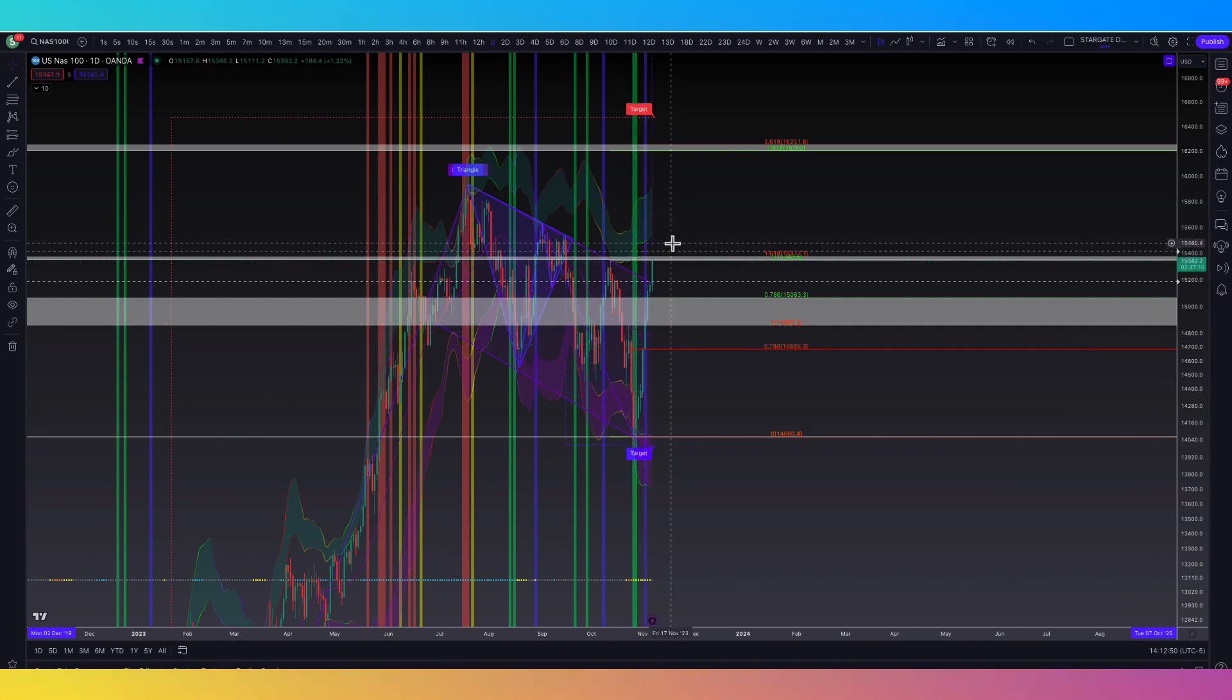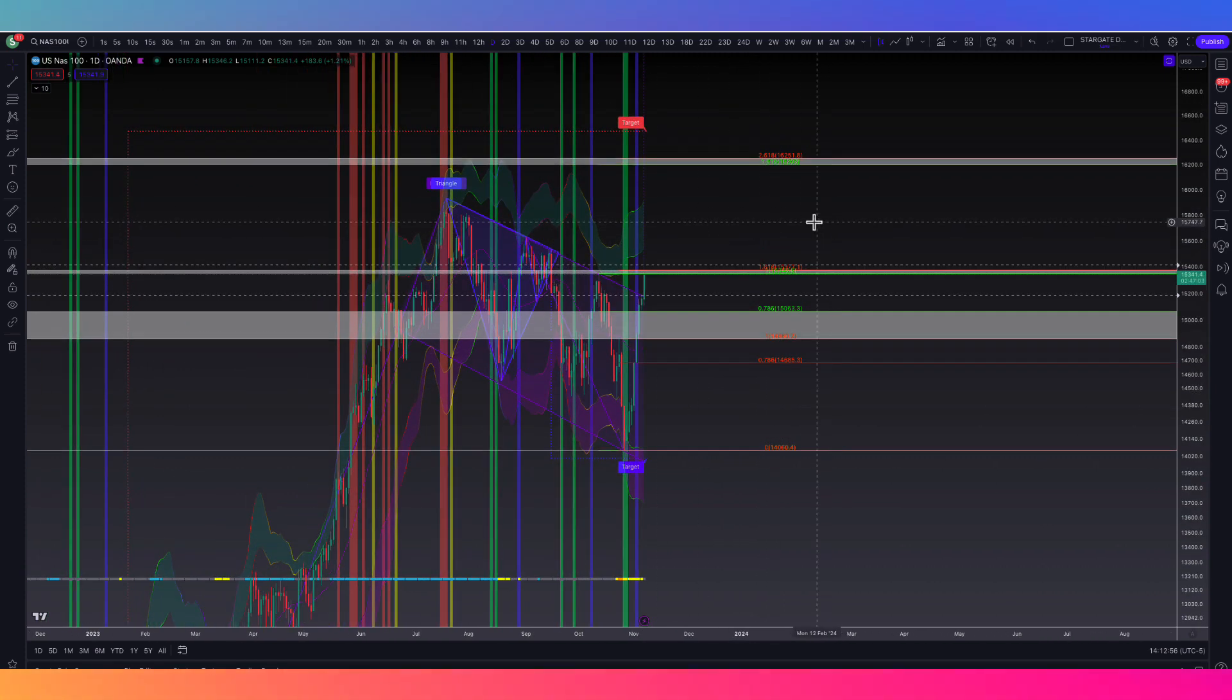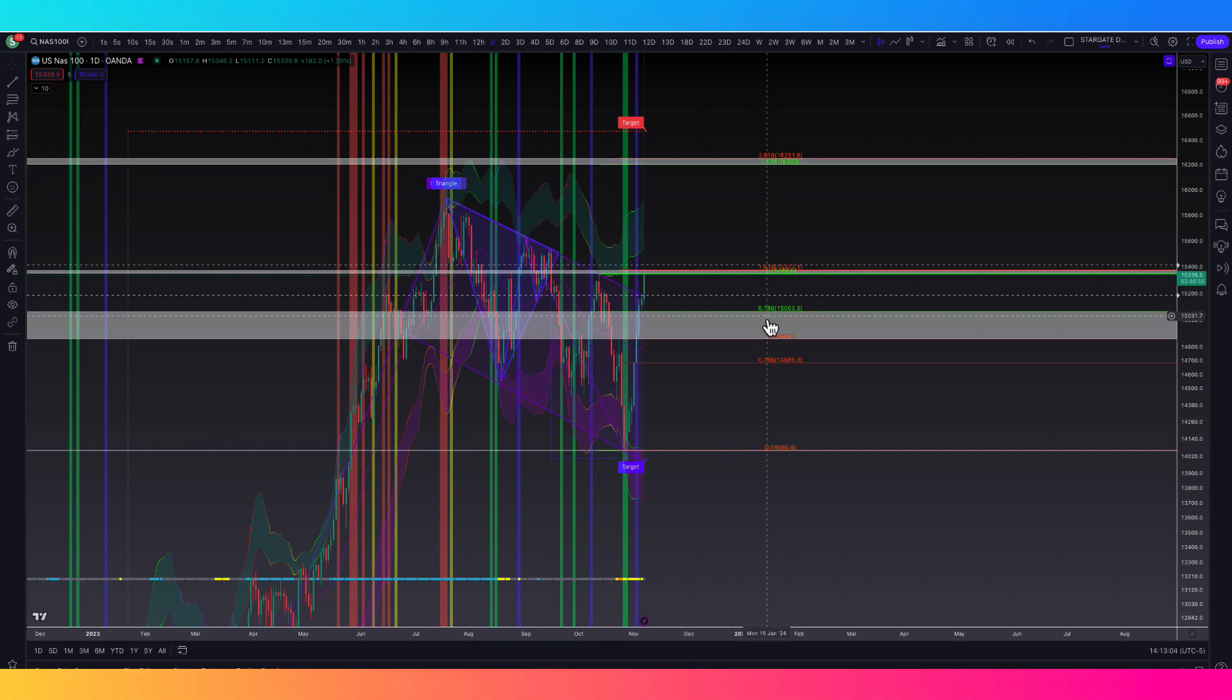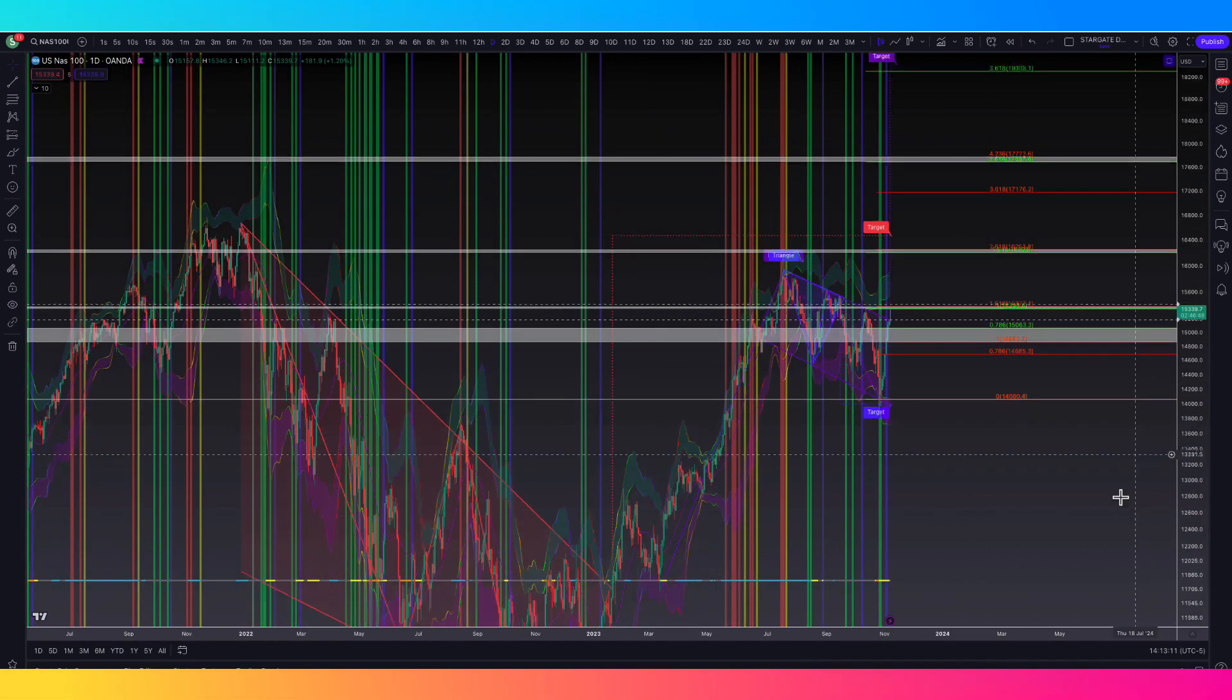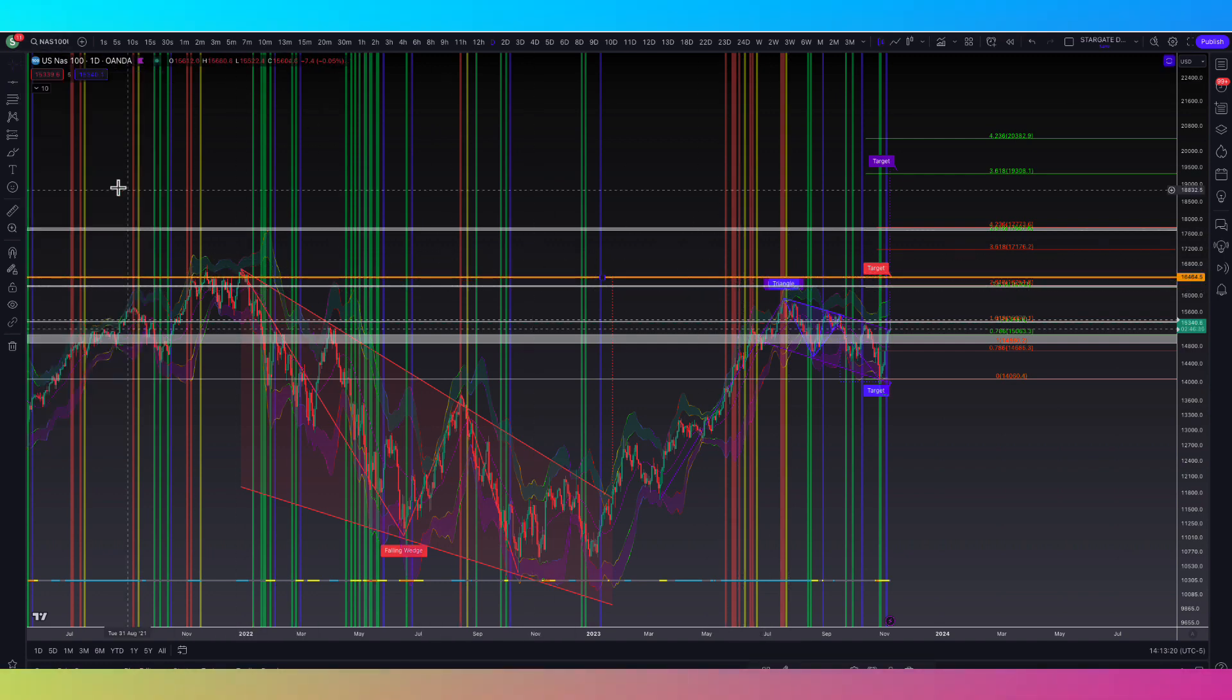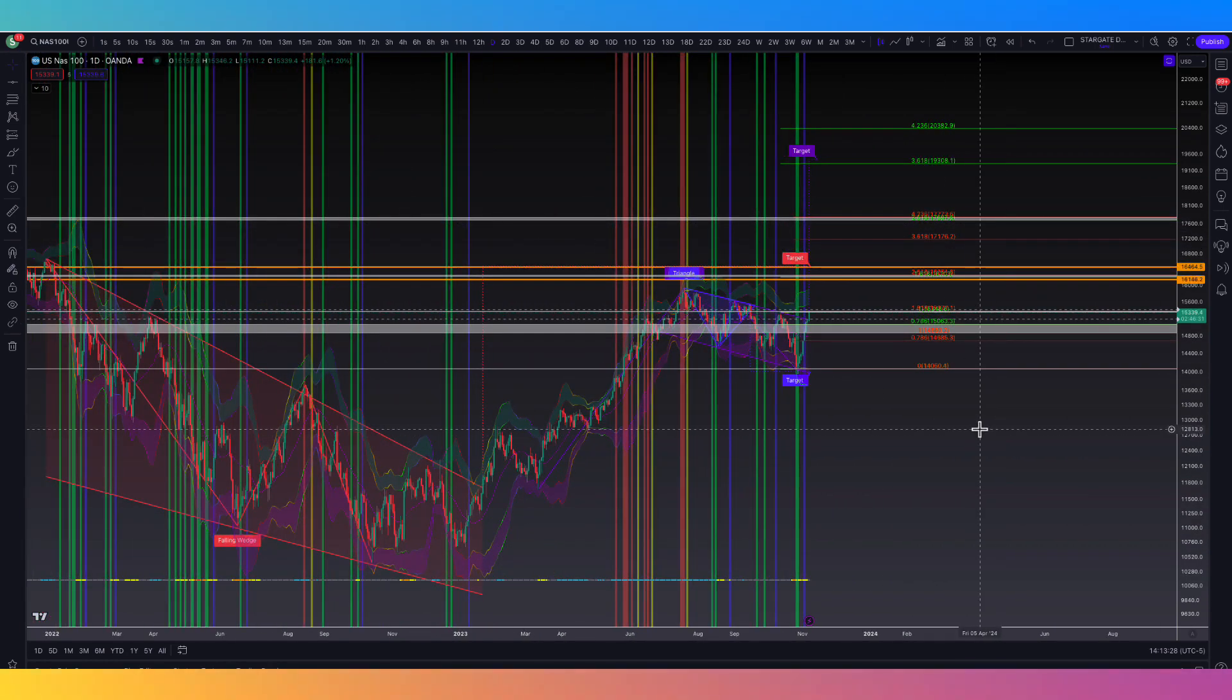And now we're sitting at this 1618 breakout extension from the 786 right here from this top down to the bottom. We broke out the 786 and we're right at the 1618. So if we can see a daily candle close above 15,400, very likely we're going to come up here to test the 1618 breakout extension, as well as the 2618 extension. That seems like our very likely target, and that would be a revisit of all-time highs back from December 2021.